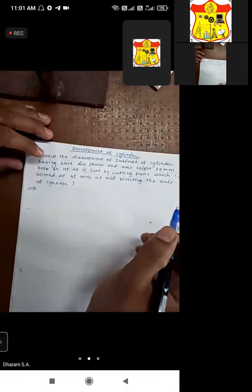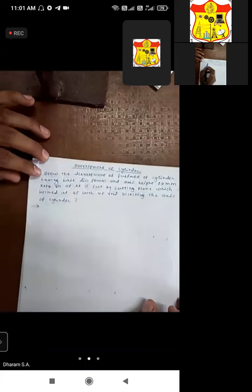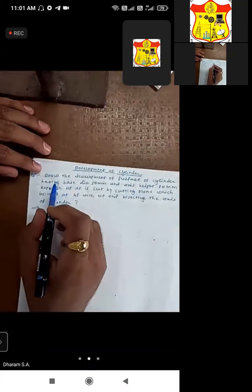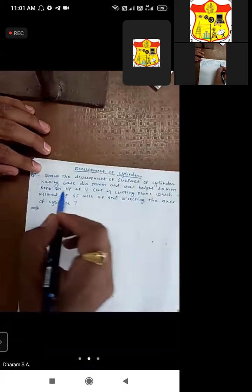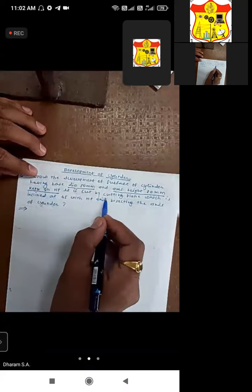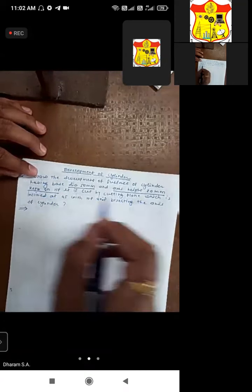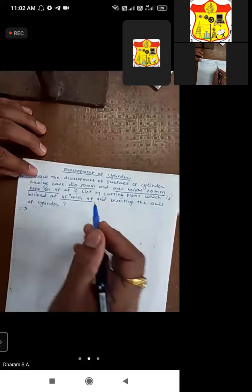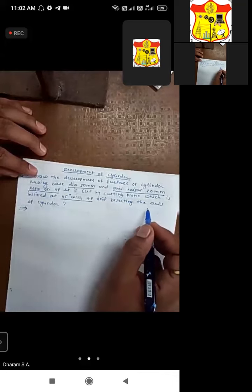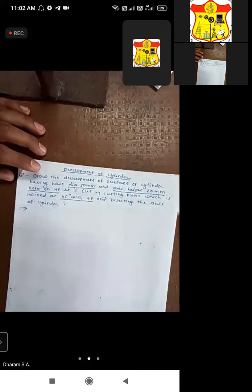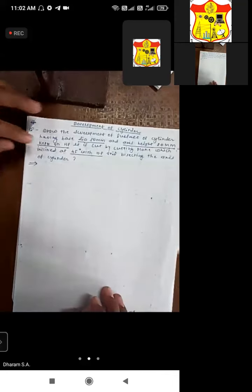Now let us see the next topic: development of a cylinder. The problem statement is to draw the development of the surface of a cylinder having a base diameter of 50mm and axis height of 80mm. The cylinder is kept on the horizontal plane and cut by a cutting plane inclined at 45 degrees with the HP, bisecting the axis of the cylinder into two parts.